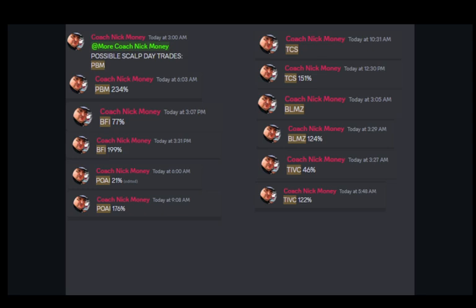We called out PBM pre-market today for our Discord members before it ran up a parabolic 234%. We also called BFI this afternoon for our Discord members before it ran up 199%. And P-O-I-A was called pre-market for our Discord members today before it ran up 176%. We are just made different. This is what we do, and the early bird gets the cash.